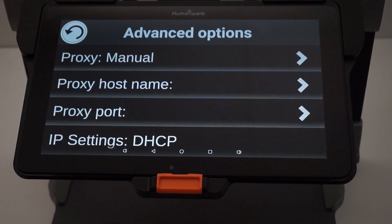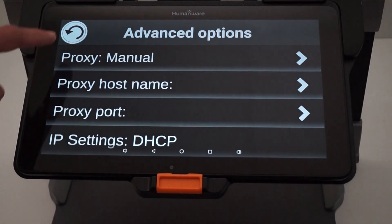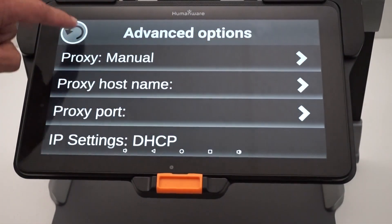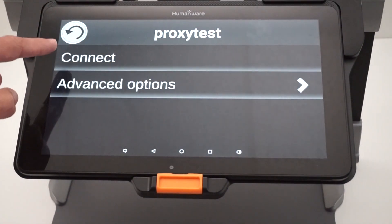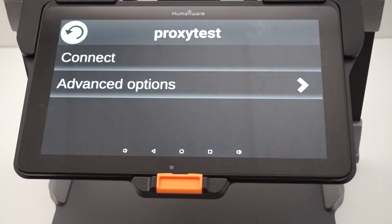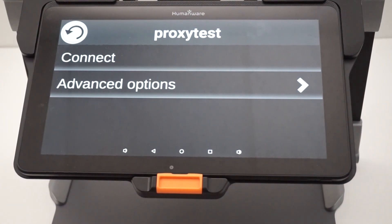Once this information is entered, go back and click Connect, and you should be able to see your proxy network as soon as you connect to it.